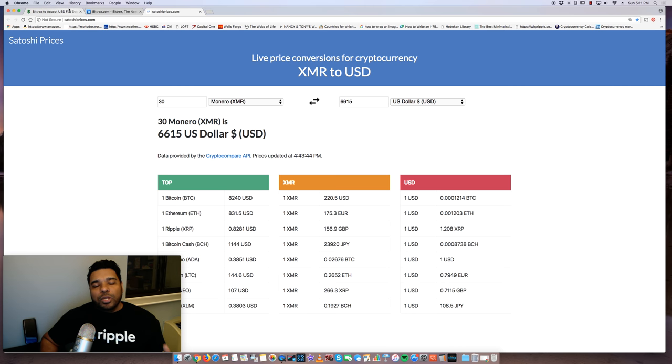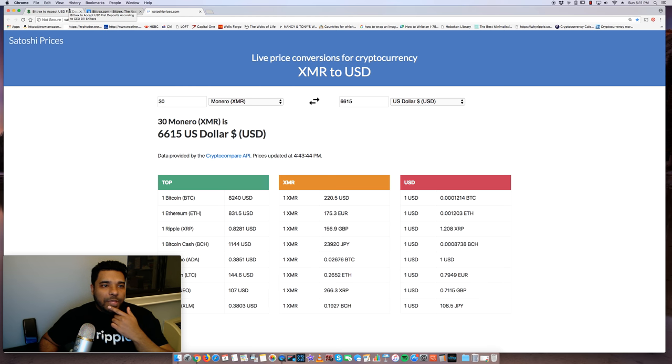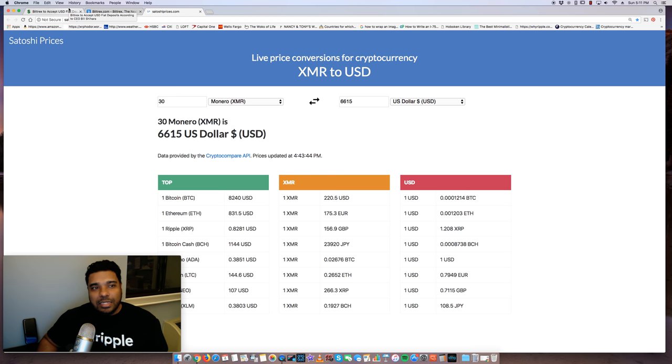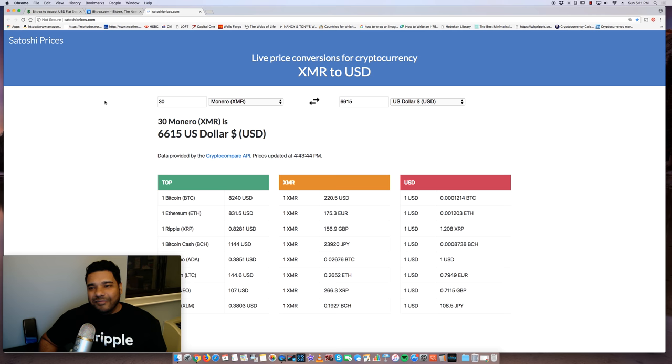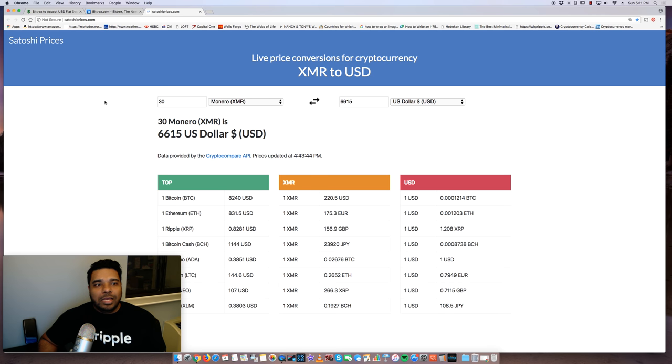But anyway, what do you guys think about this news with Bittrex? And I think it's huge, guys. I think it's going to be big. It's going to help drive this purchase and sale and investing in the crypto market up significantly this year.